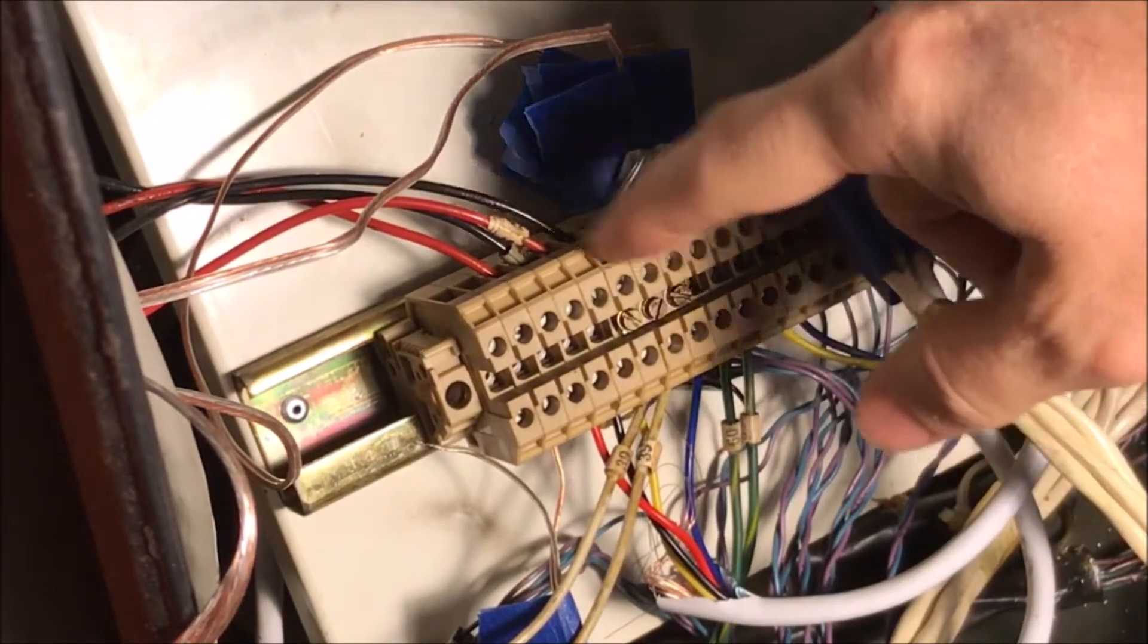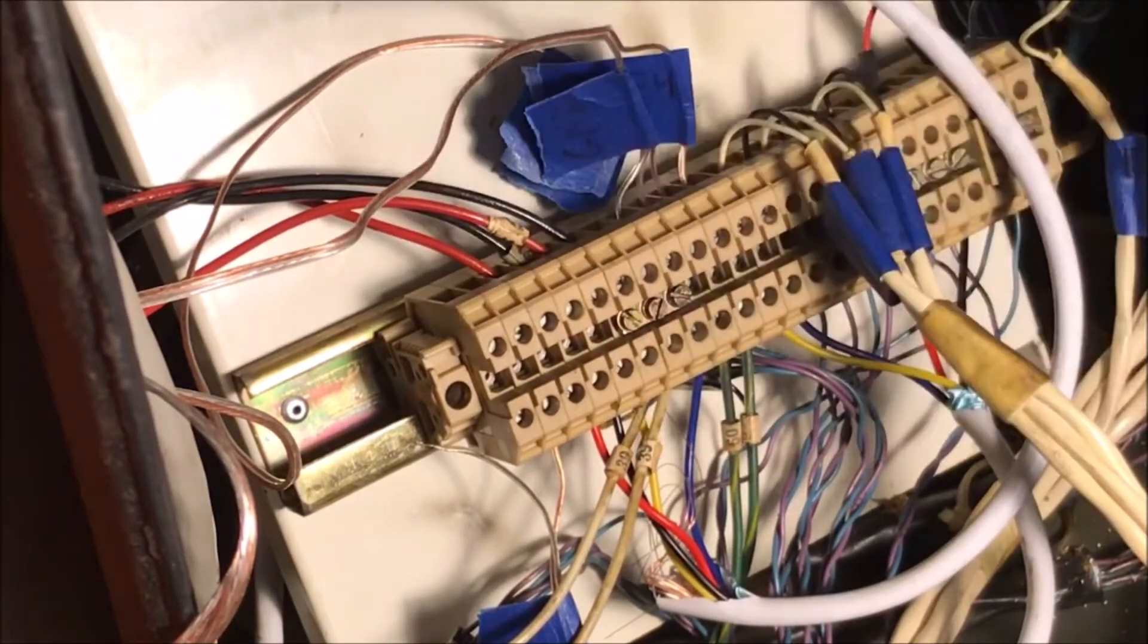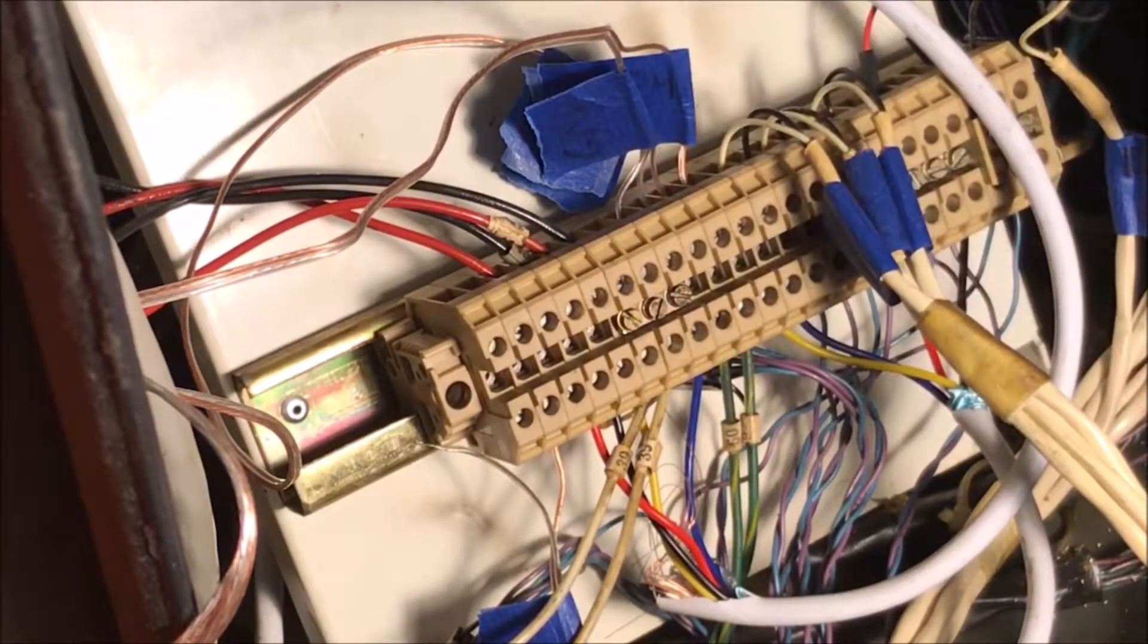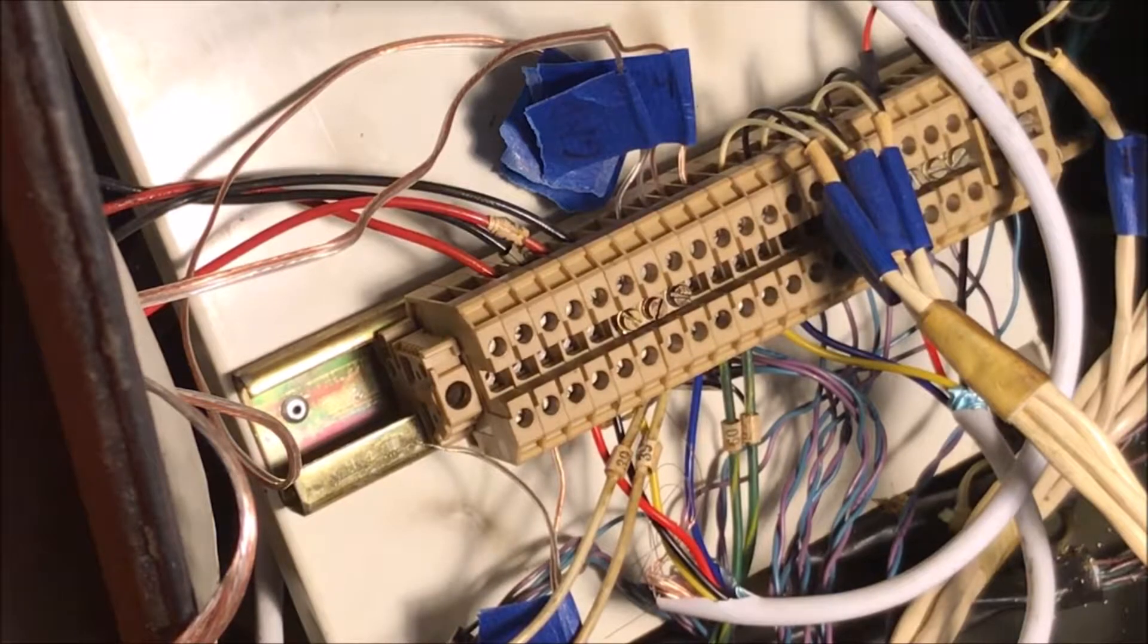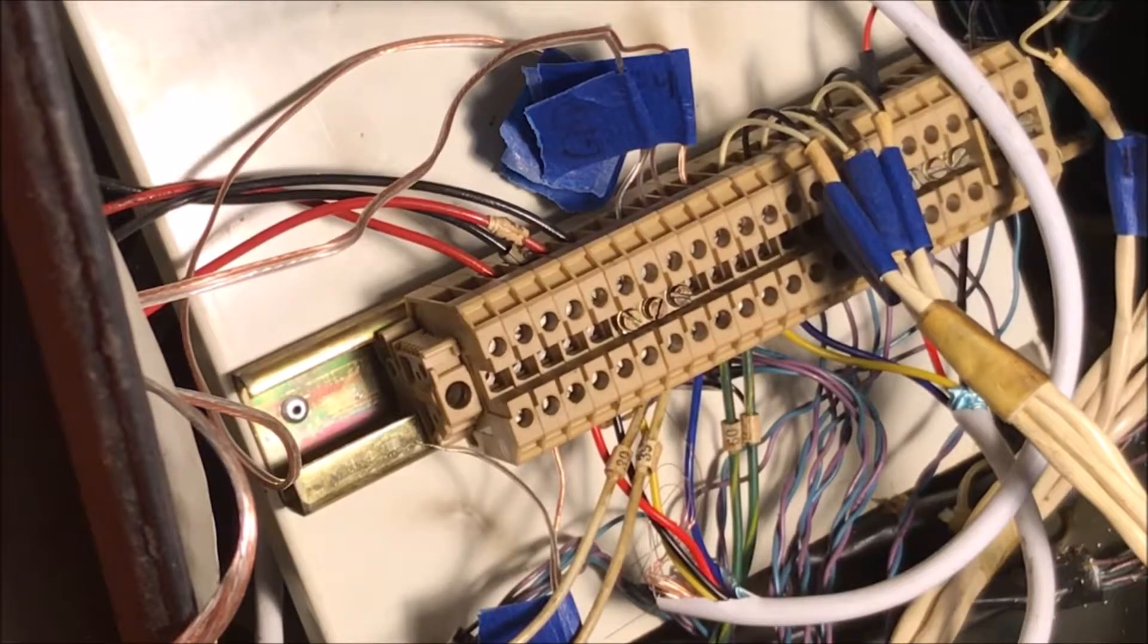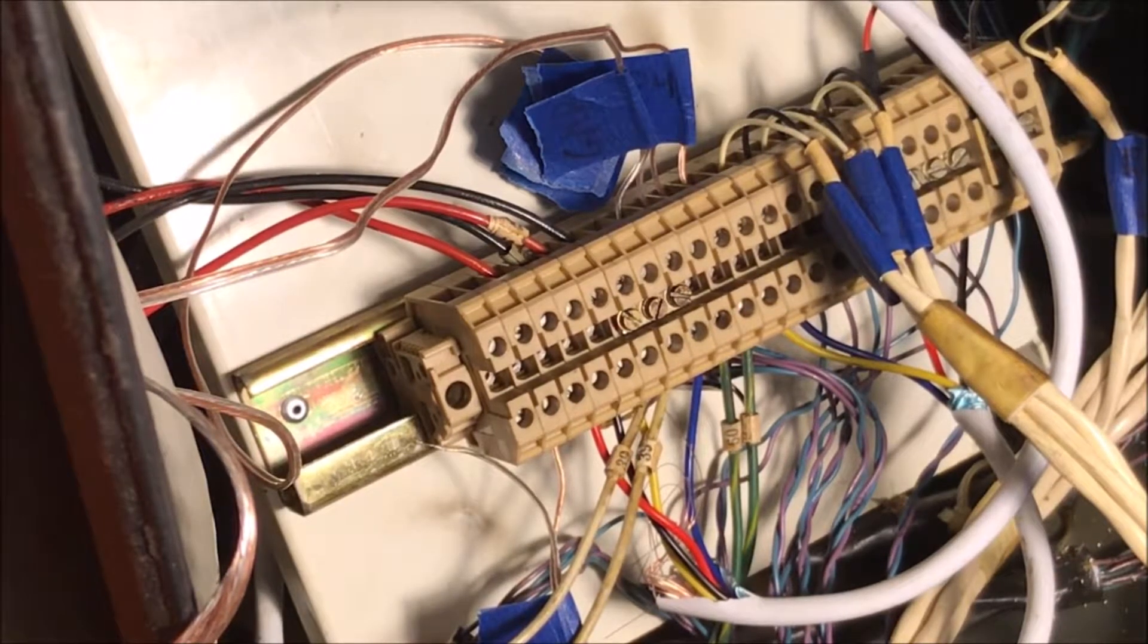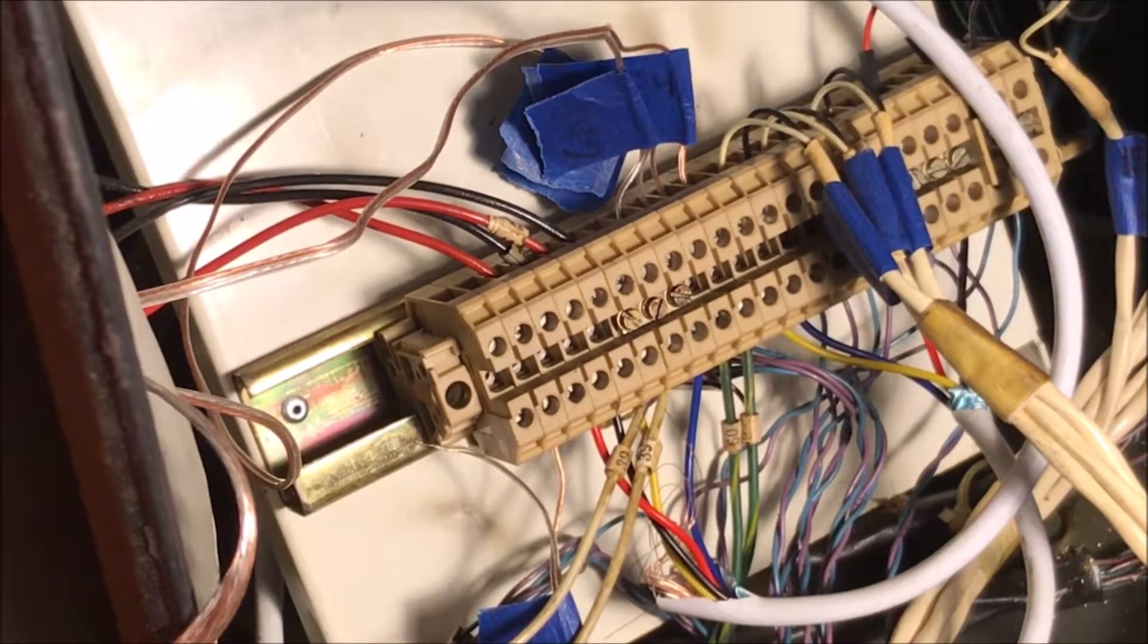Then we've got the limit switches. Now the limit switches are normally closed. So I have them all hooked up to the same pin. So they're all connected in series.